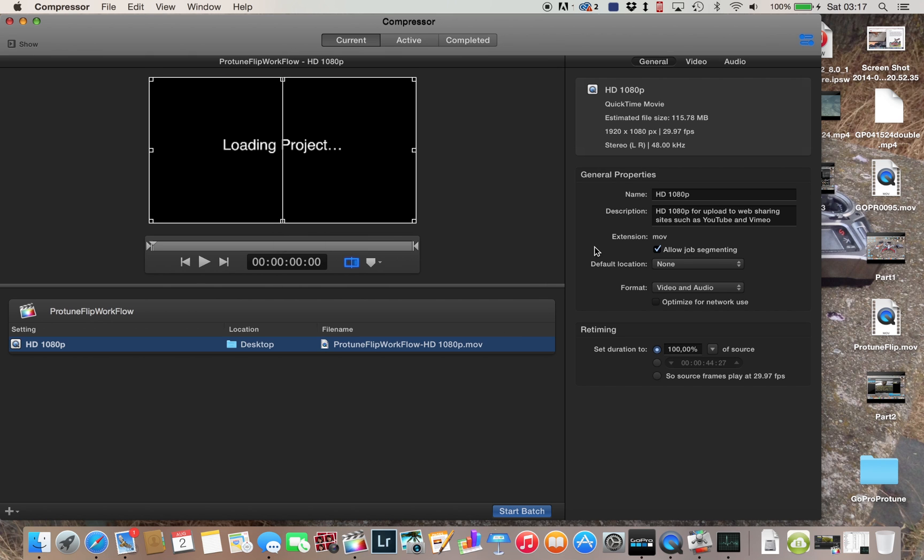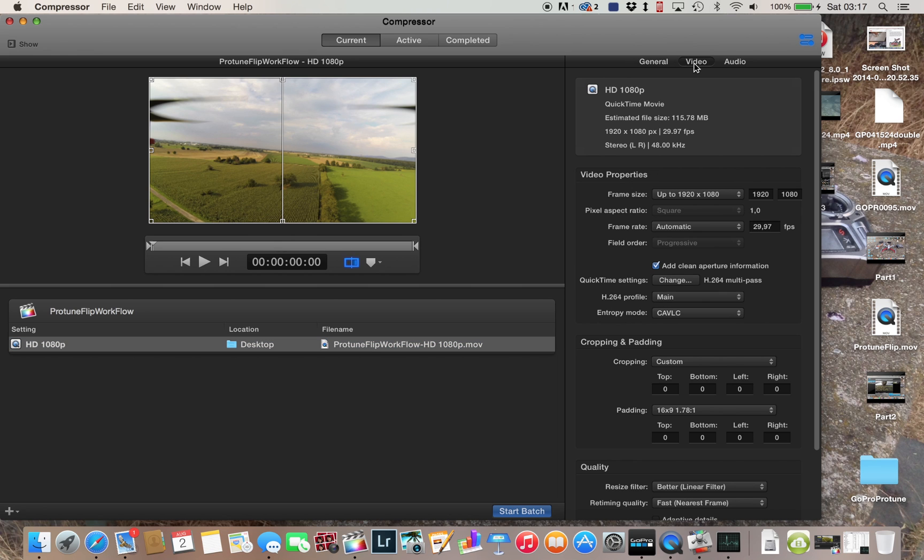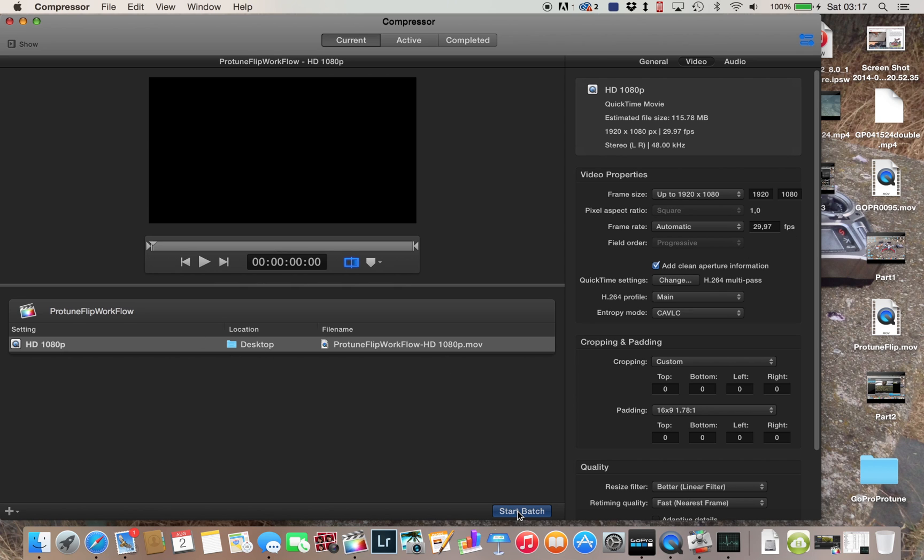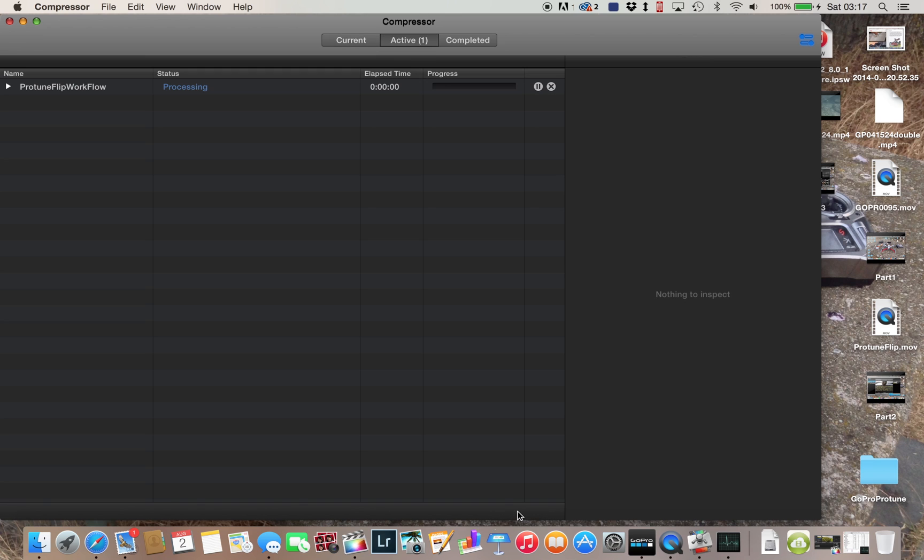So let's check the settings here. So we already changed the frame rate to 29.97. I have to be honest, I normally don't change anything around here. This is pretty nice I think. So I'll just leave it like that. That's fine. Resolution is fine, and frame rate is fine. And yeah, start batch. So we'll start the process.